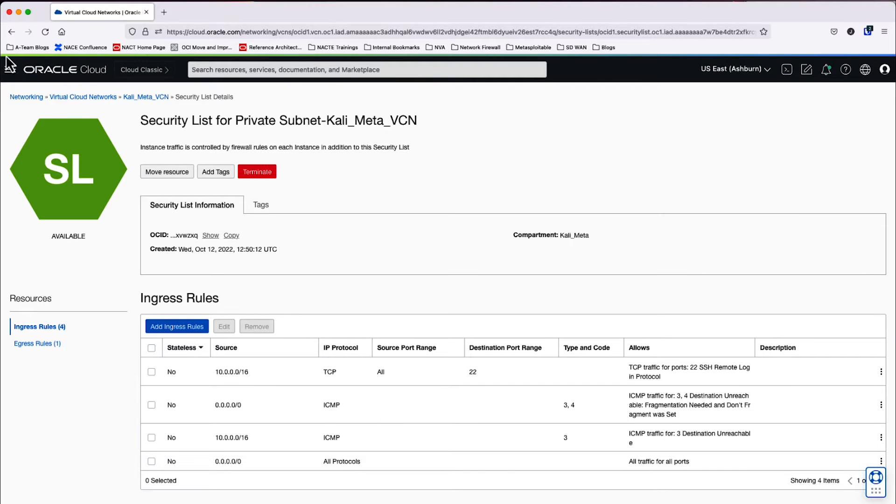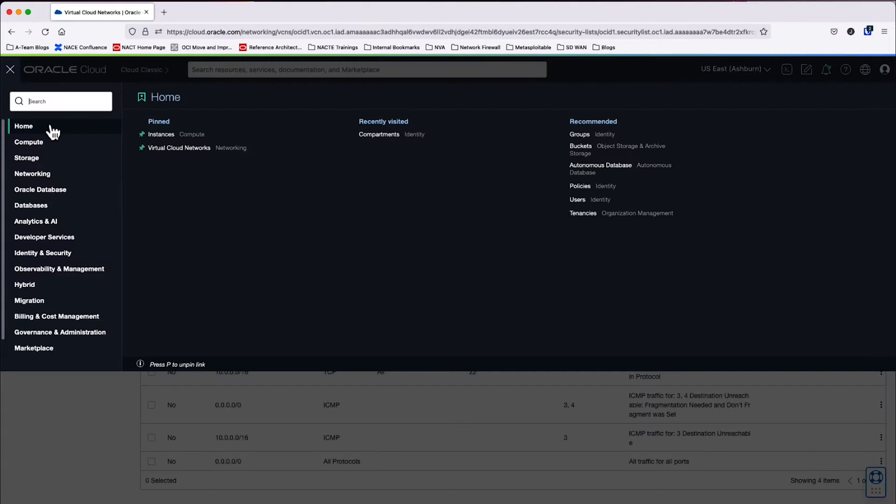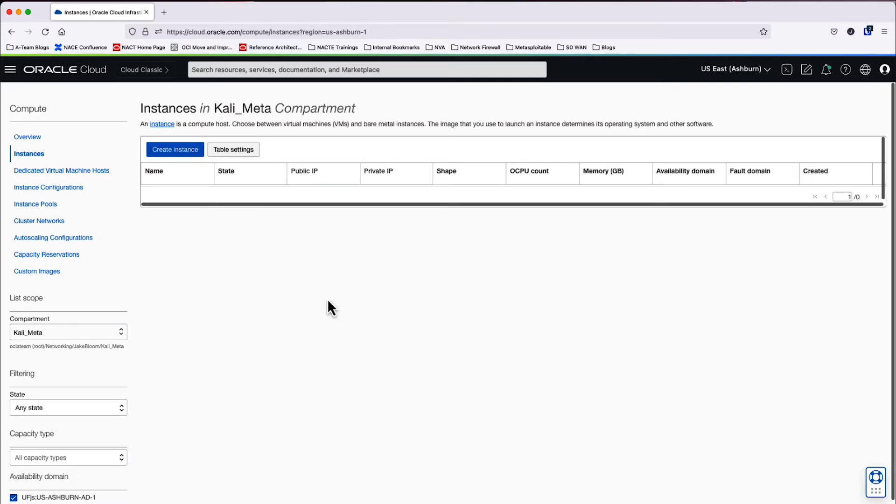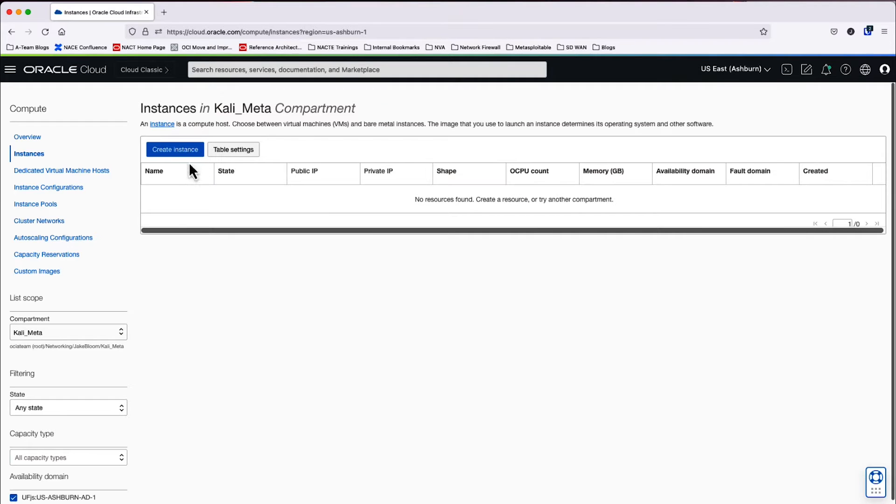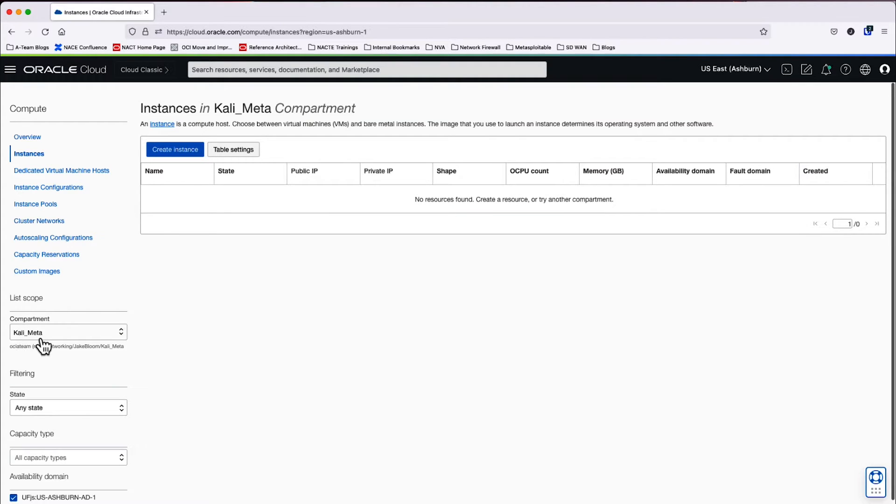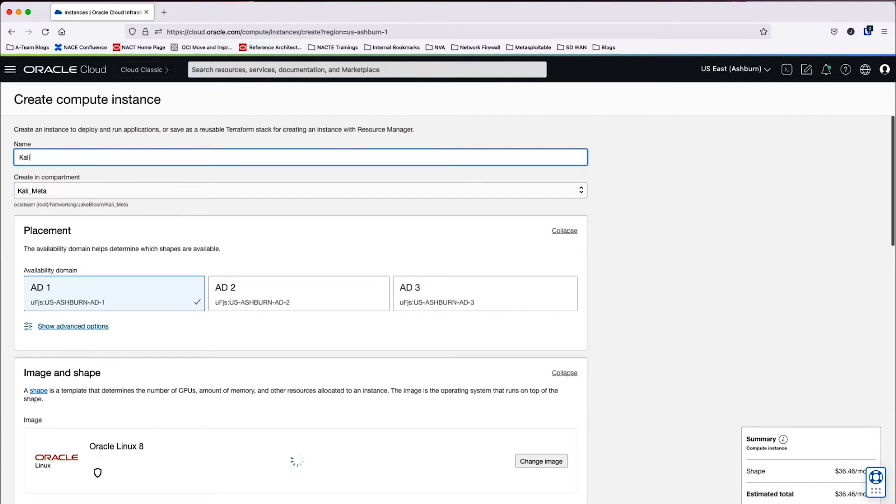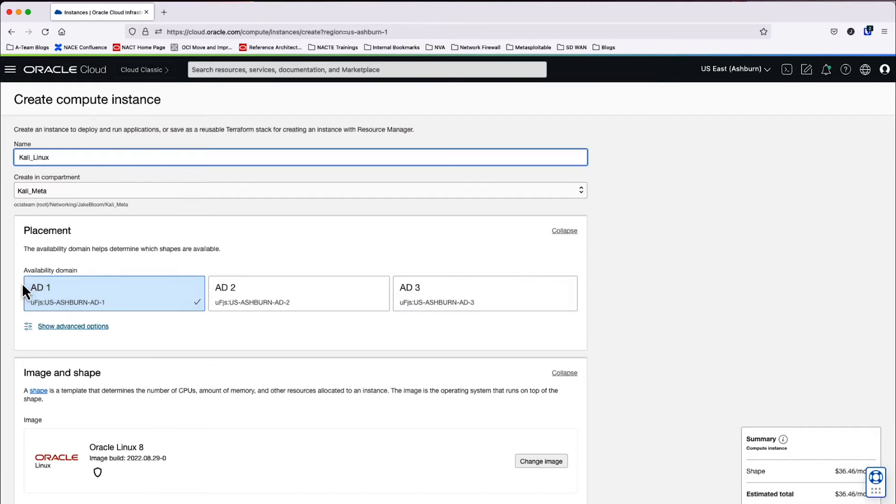Now that the networking prerequisites have been made for the instances, let's go ahead and build our first instance, which is the Kali Linux instance. So we're going to go ahead and create an instance within the console under our Kali meta compartment. Go ahead and name this Kali Linux. And we're going to keep this in the same availability domain for AD1.